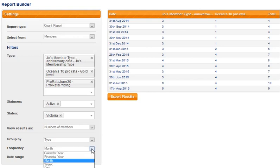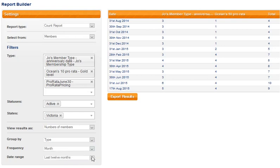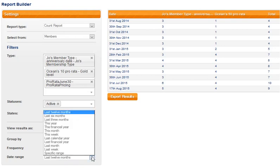Other options could have been calendar year, financial year, week or day for frequency. And date range, well as you can see quite a range to choose from there.